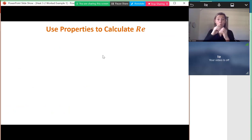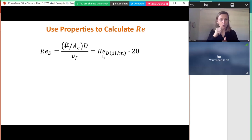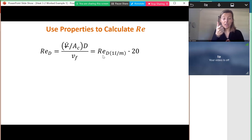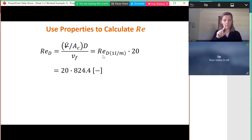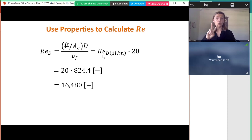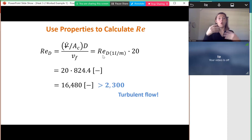The fluid properties are based on average temperature, which hasn't changed since the inlet and outlet temperatures are the same. However, my velocity has gone up by a factor of 20 because the volumetric flow rate increased by 20. So the Reynolds number goes from 824 up to almost 16,500 — meaning we now expect turbulent flow inside the pipe.